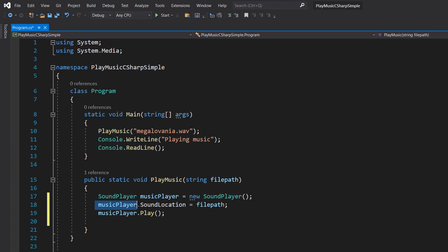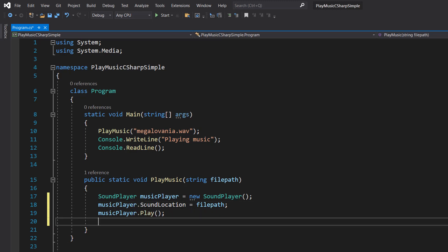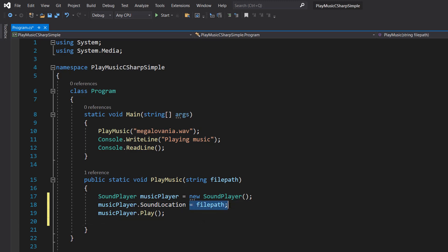So you take the name of your SoundPlayer object, in this case musicPlayer, do dot SoundLocation equals filePath. This is like putting a CD in your CD player. We are telling the music player where the audio is we want it to play.